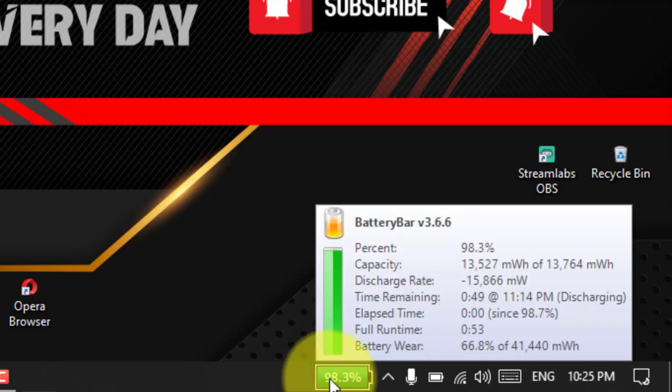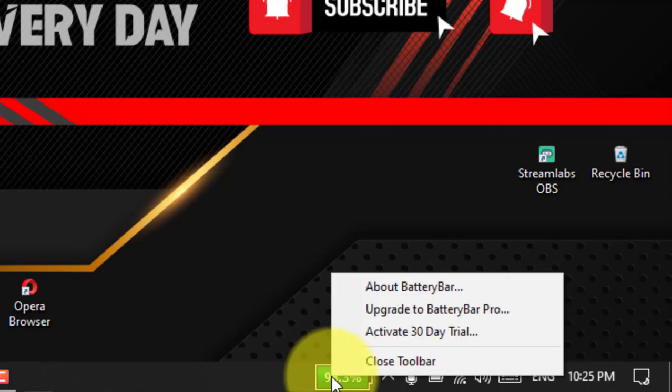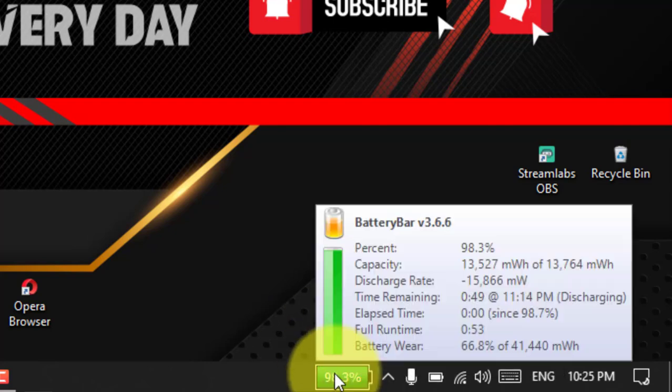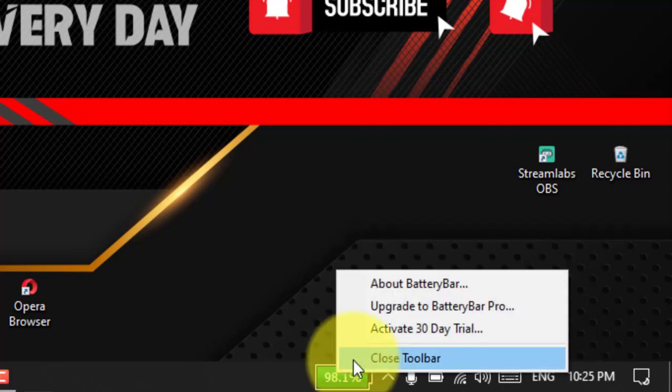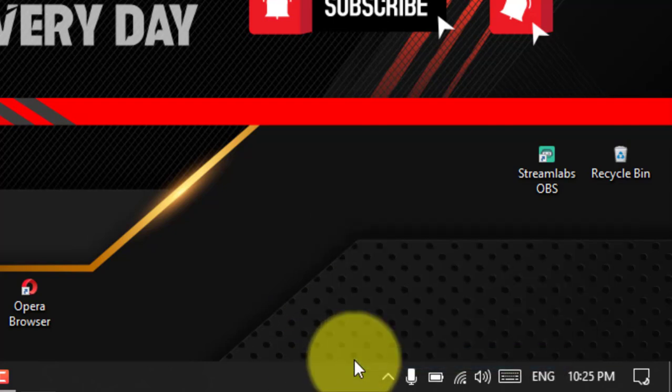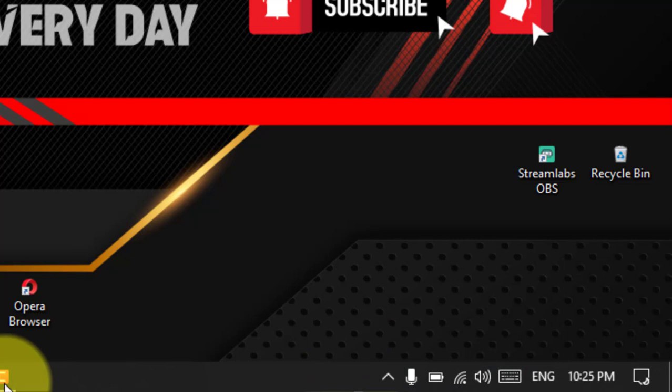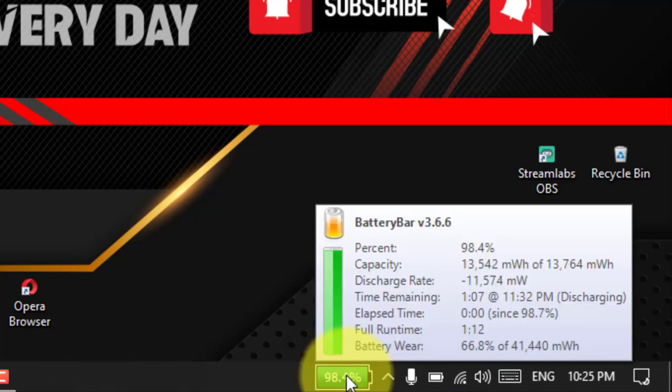However, you still need to click the icon to see the percentage of remaining battery life, which is fine, but you could get a much improved visualization using BatteryBar.